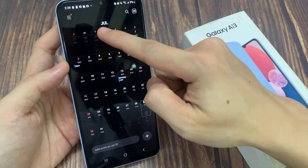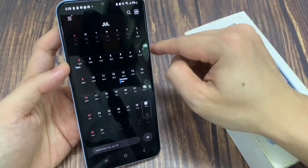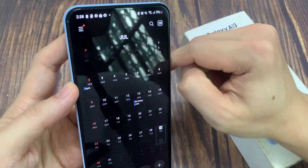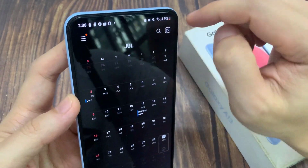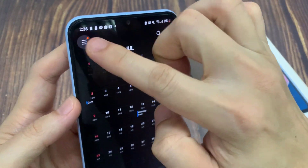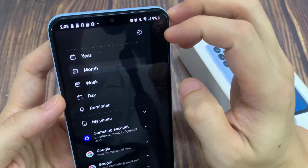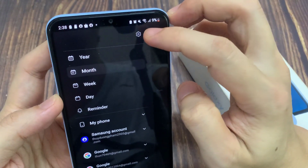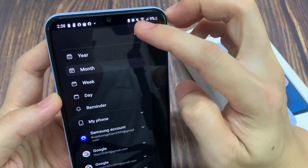In the app screen, open up the Calendar app. Next, tap on the menu key on the left-hand side, and then tap on Settings.